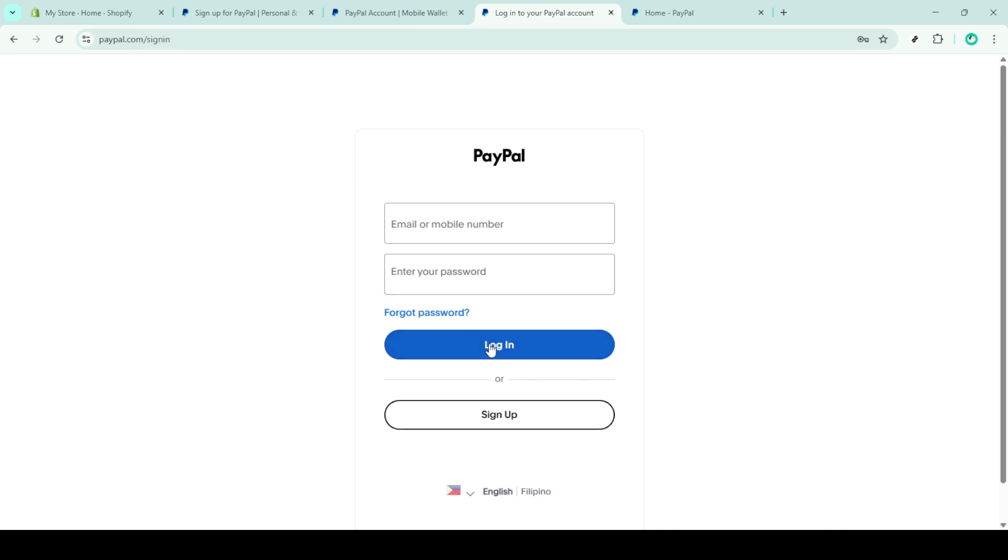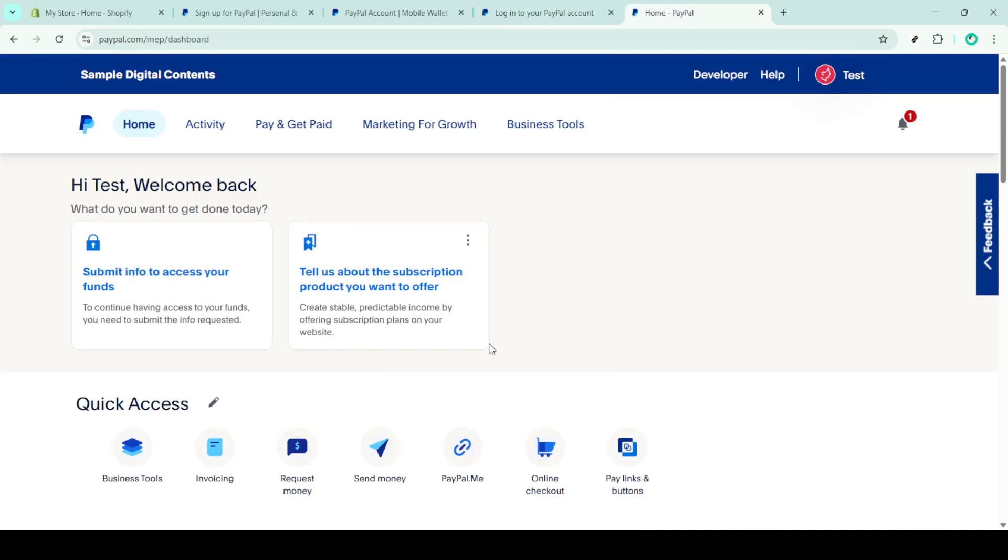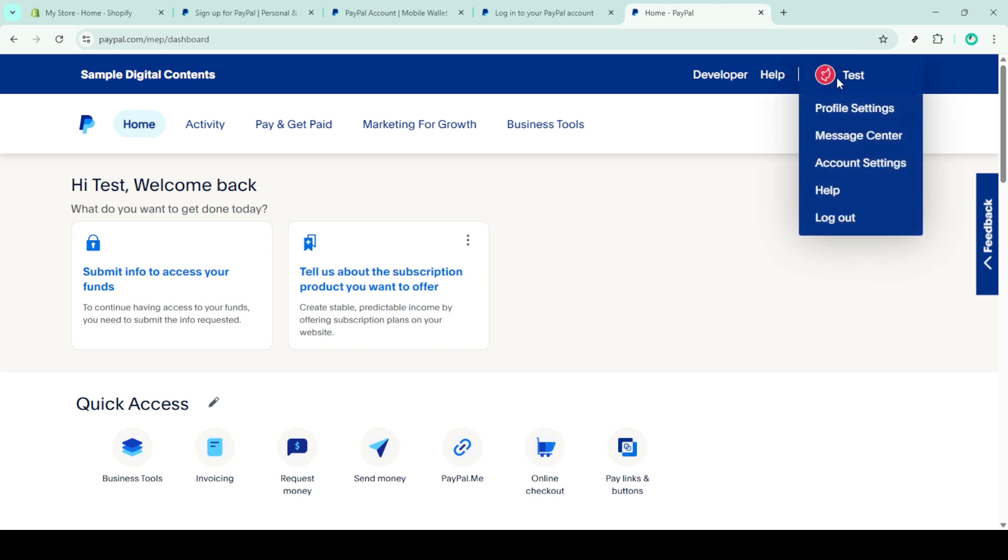Now that you're logged in, look toward the upper right hand corner where your profile is located. It should be a small circle or icon, sometimes featuring your initials or profile picture. Click on this profile icon and a drop down menu will appear.